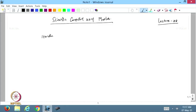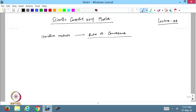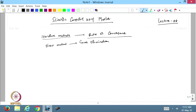From the previous lectures, for iterative methods we are able to find the rate of convergence. But what about the direct methods? For direct methods — such as Gauss elimination or LU decomposition — can we talk about the rate of convergence?